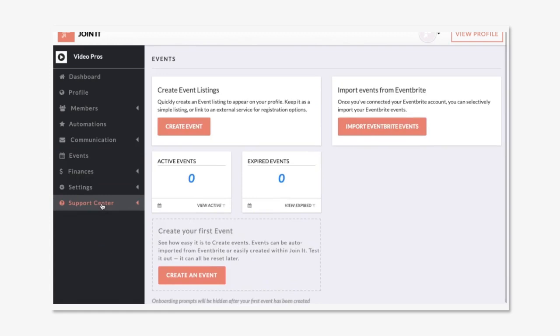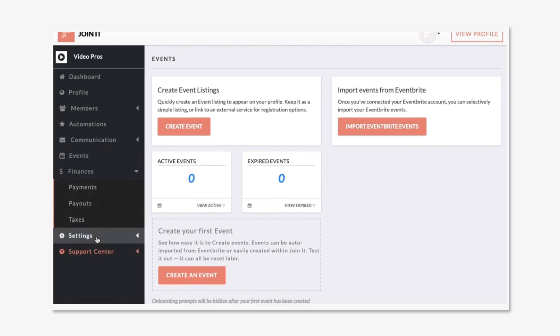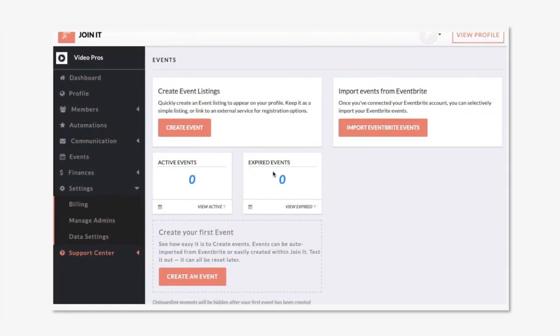Next, we have events for creating event listings and syncing with Eventbrite, a finances section to look at membership payments and payouts and set up taxes, as well as settings so you can manage the settings on your organization. And lastly, I'll take you back to the dashboard.